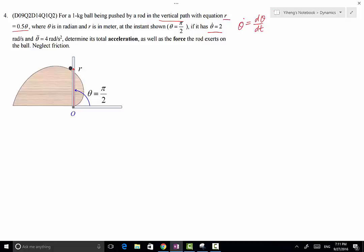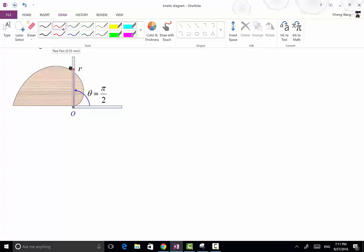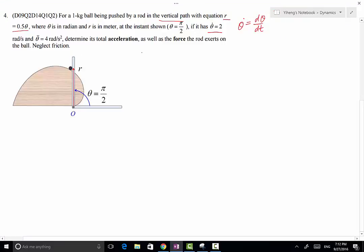Because the r-θ coordinate system has already been set up, we are going to use the cylindrical coordinate system to solve this problem. The acceleration along the radial direction is aᵣ = r̈ - rθ̇², and aθ = rθ̈ + 2ṙθ̇. We will use these two equations directly.